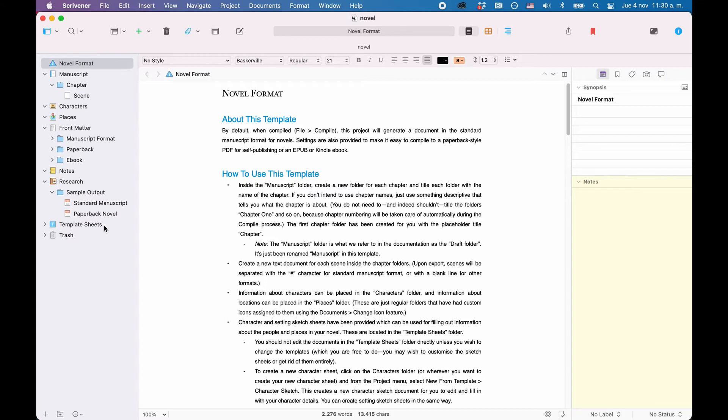On the left side, you have the so-called binder. The binder can hold as many documents and folders as you want. And this is also the main way in which Scrivener is different from many other writing applications.